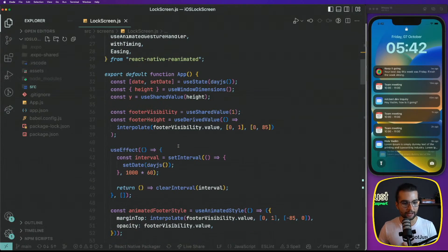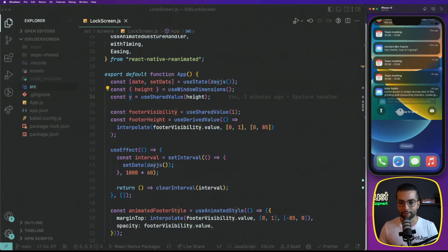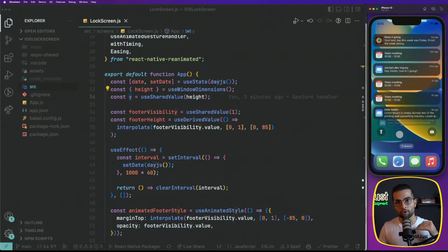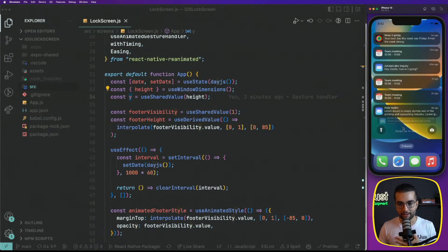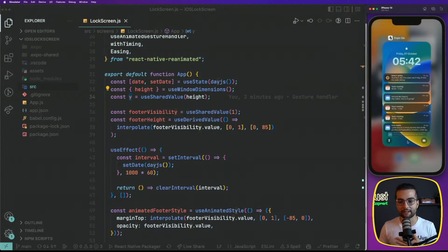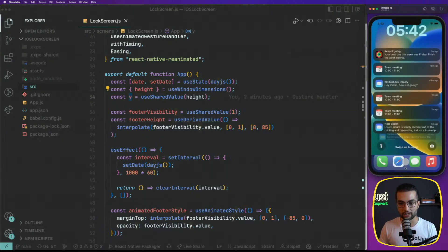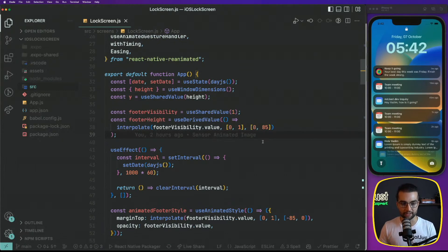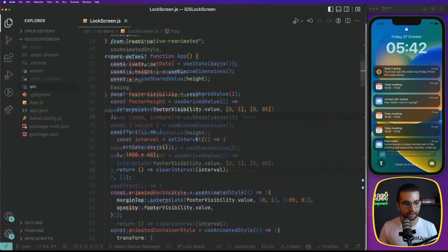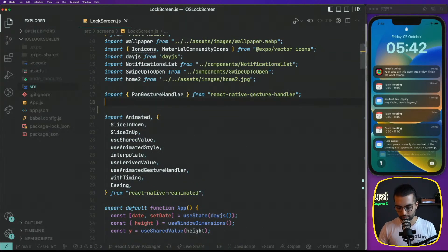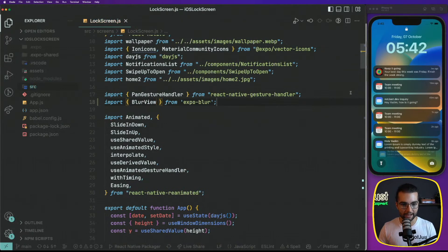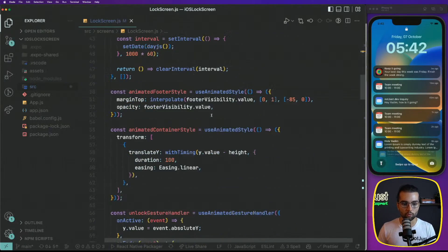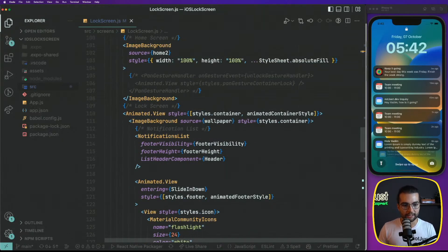Let's do that same in our application. For that, we have this shared value Y that represents the position of our lock screen on the Y axis. Based on this Y axis, we will drive animation for our blurred background. Let's start by defining this blurred background and then we're going to think about animating it. We're going to import the blur view from Expo blur and wrap.